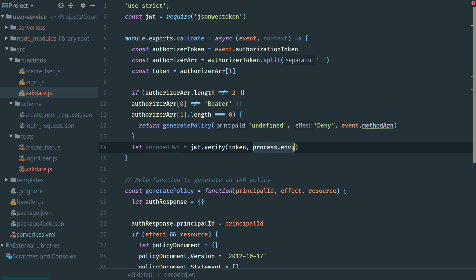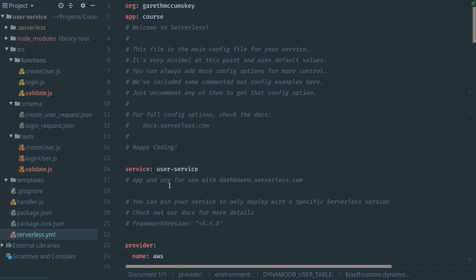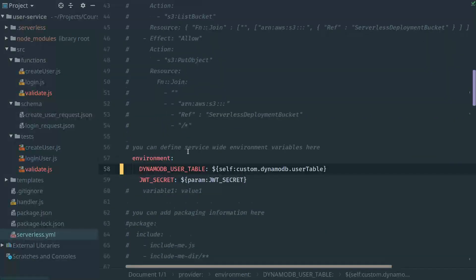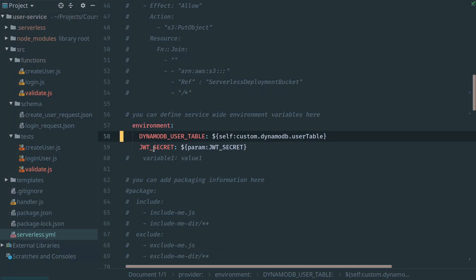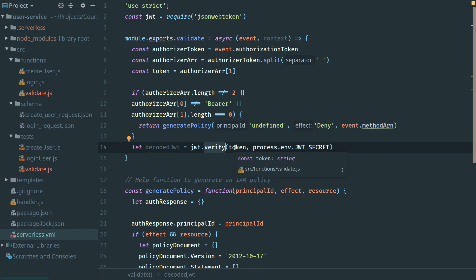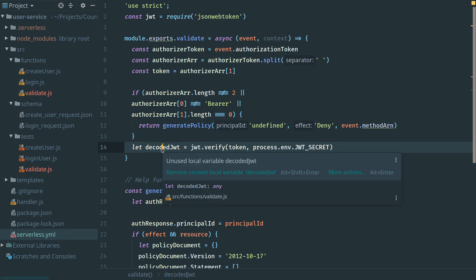Using JWT verify function, we pass the token we received through the event object, and we also need to pass the JWT secret we used earlier to encode it. If we go back to our serverless.yaml file, we can see we have an environment variable called JWT_SECRET. Let's copy and paste that and return here. What will occur now is if the JWT verify function correctly decodes this token and extracts the payload we put in the first place, that payload will be the value of decoded JWT.